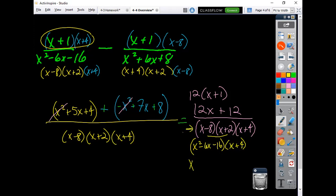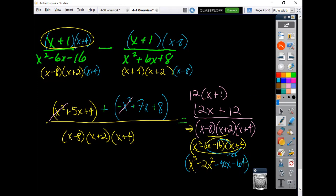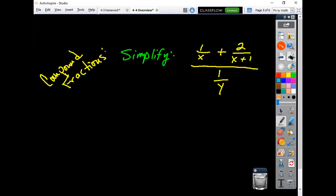Be careful: this minus sign has to distribute to everything in the second fraction. The x squareds cancel. 5x plus 7x gives 12x, and 4 plus 8 gives 12. One way to handle this is to change subtraction to addition and flip the signs on everything in the second fraction. The numerator 12x plus 12 factors as 12(x plus 1), but x plus 1 is not a factor in the denominator, so it doesn't simplify. The denominator stays as (x minus 8)(x plus 2)(x plus 4).